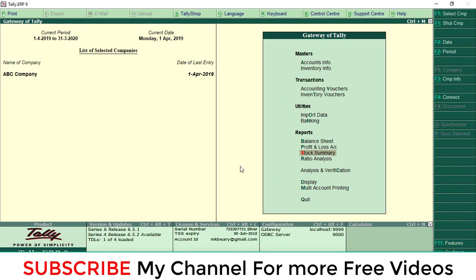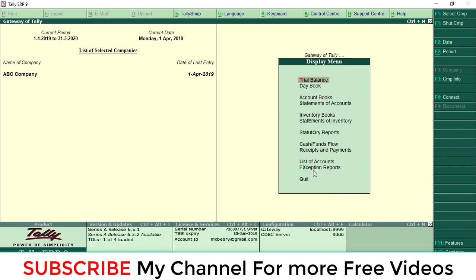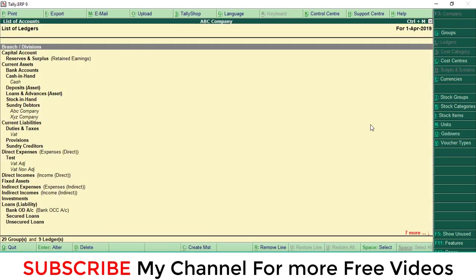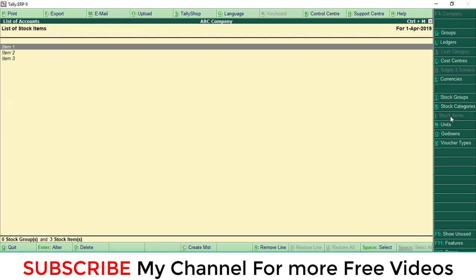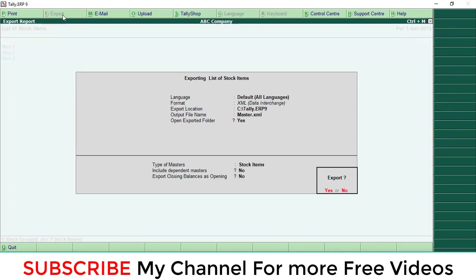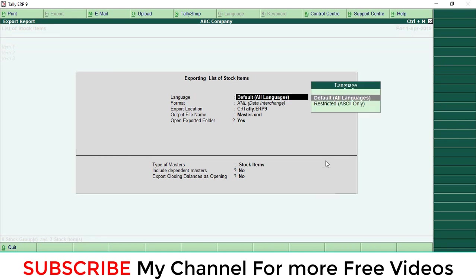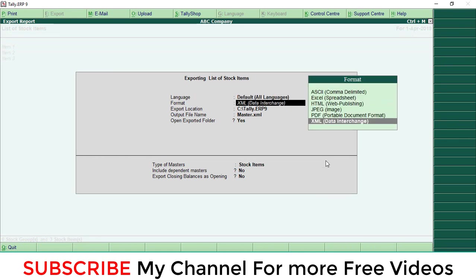For that, go to display, then list of accounts. Right corner you can see stock item - click the stock item. These are the stock items. Then again at the top you will get this one option for export. Click the export, then this screen will appear. Press backspace in your keyboard, then select this XML data interchange option.